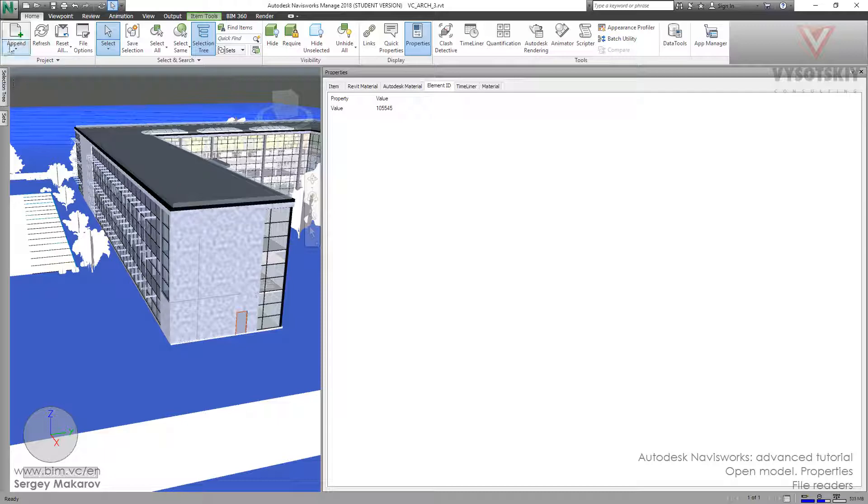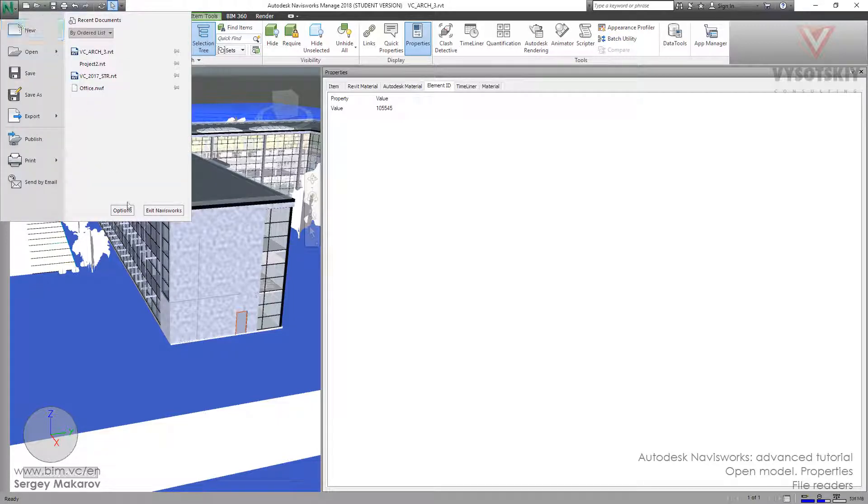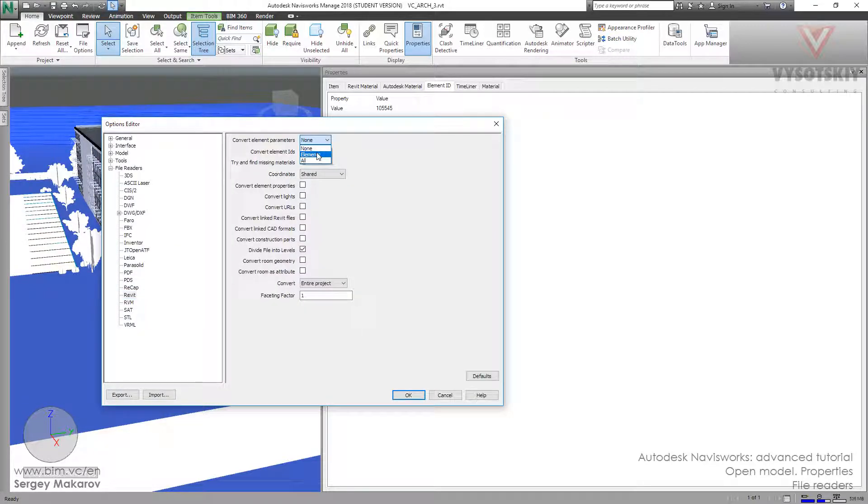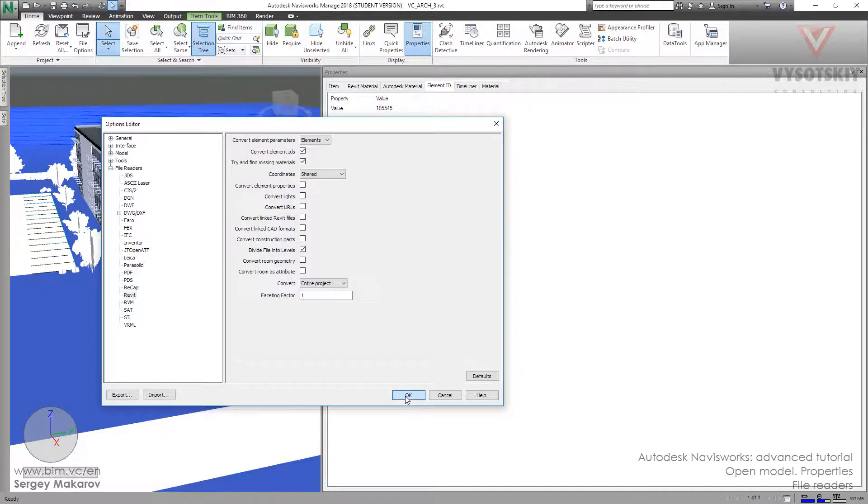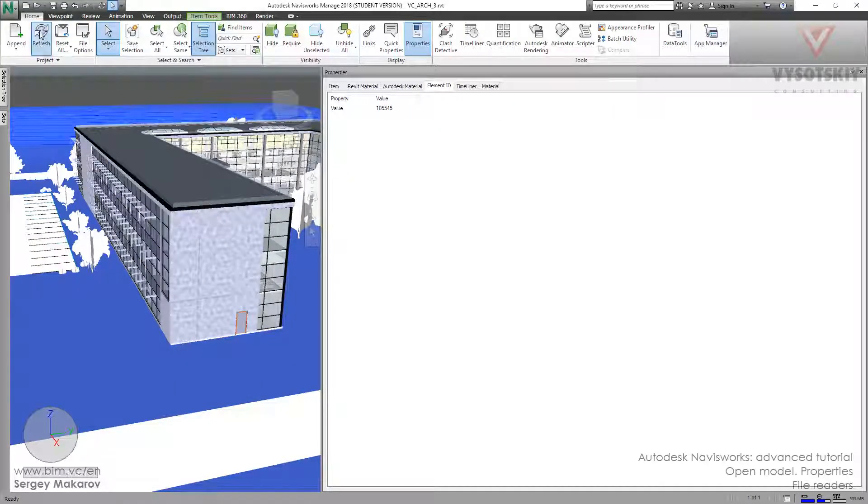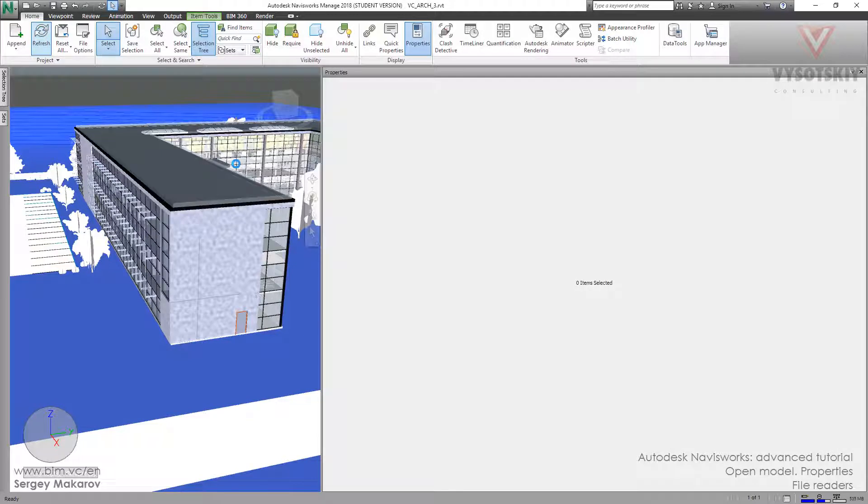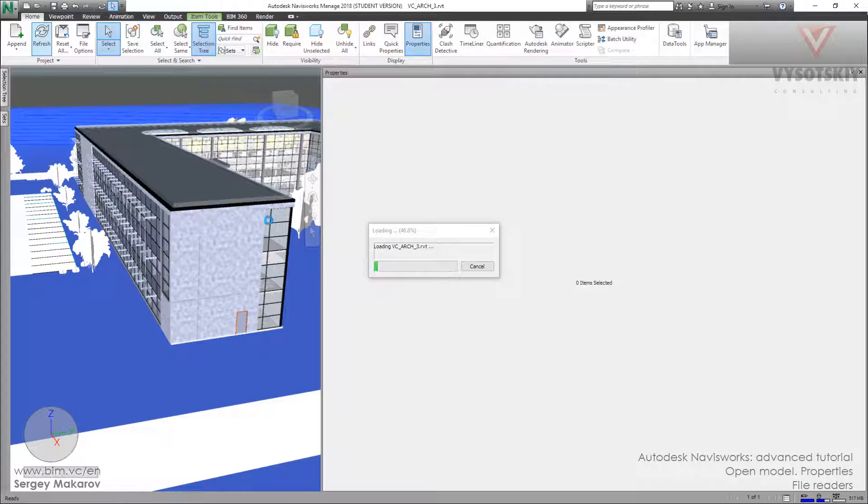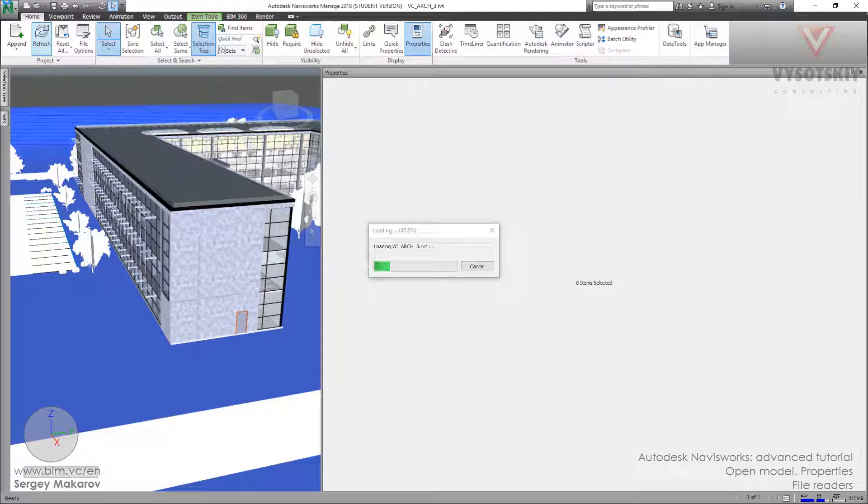Let's change to the third option, Elements. Now we're going to have the instance parameters but not Revit type. Navisworks has to regenerate the NWC file every time because we changed some options in file readers.